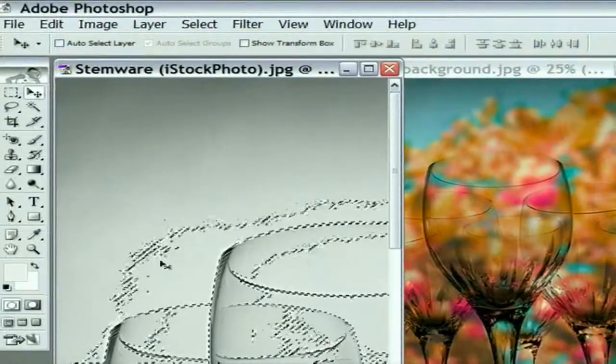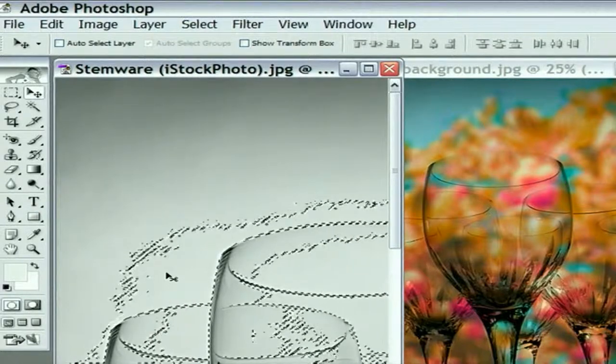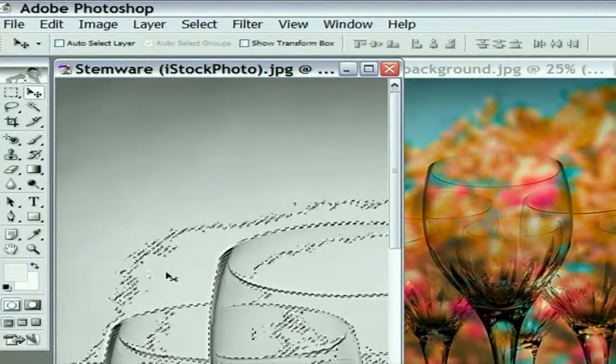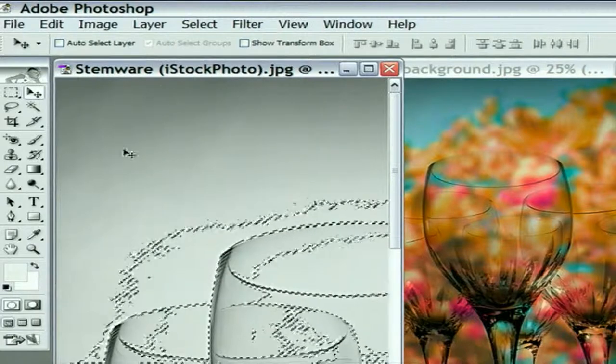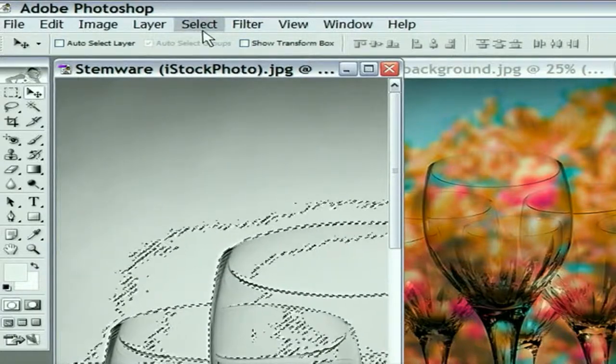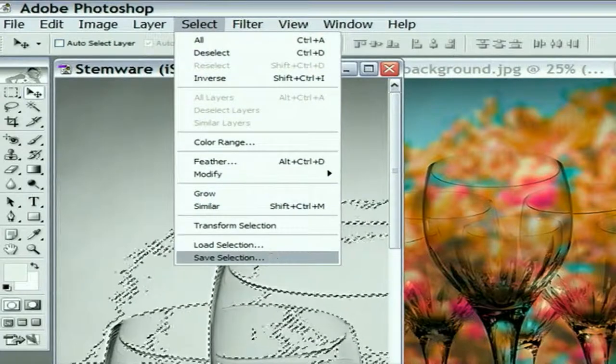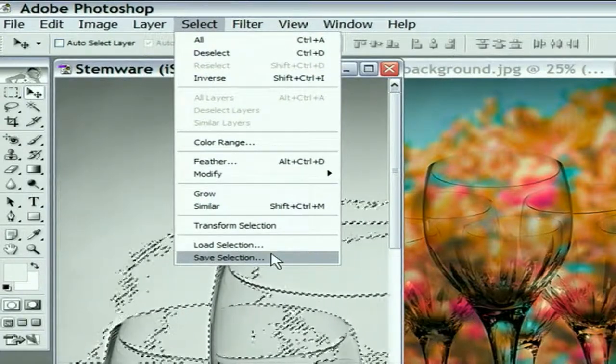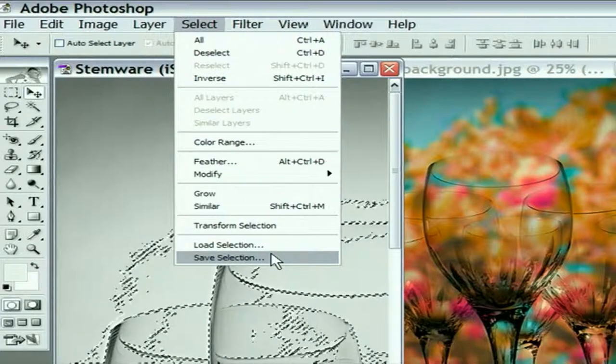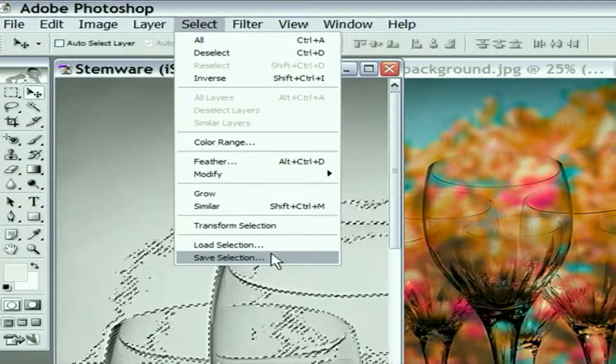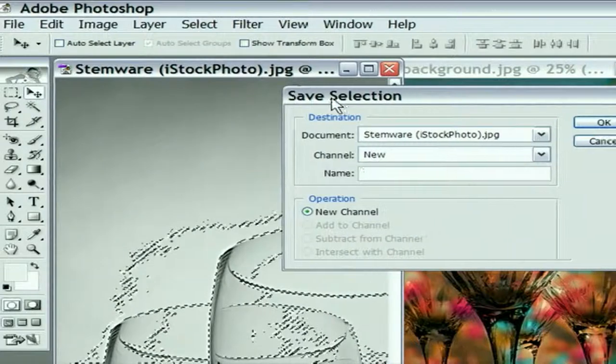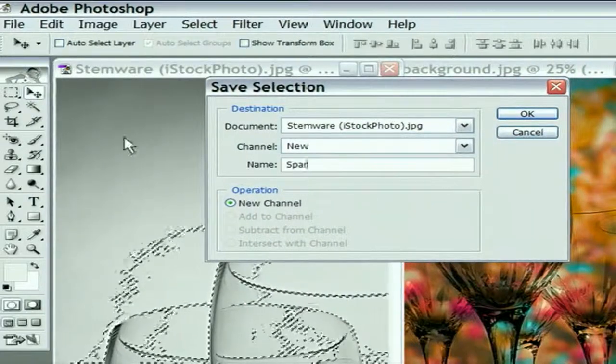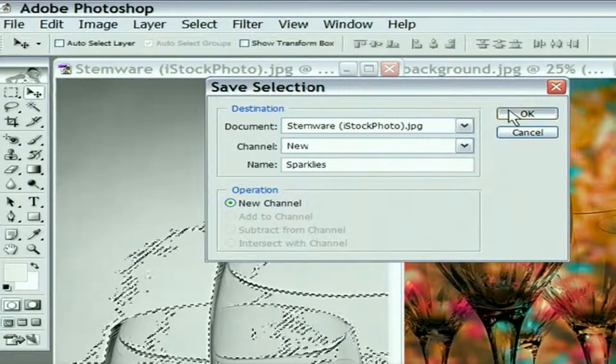You can either take my word for it that this is a really rich, lustrous selection outline, or you can see for yourself. And if you want to see for yourself, here's what I want you to do. You might as well take the time to do this. Go up to the Select menu, and let's once again save the selection. This is how you go about really saving the selection instead of just the settings, as in the color range dialog box. So choose Save Selection. Let's give the selection outline a name. I'm going to call mine Sparkleys and click OK.